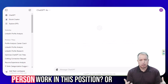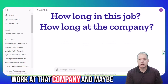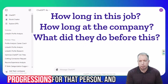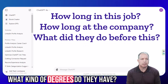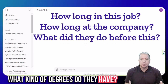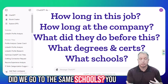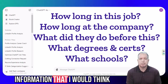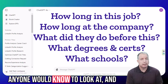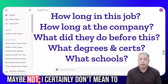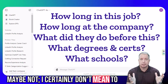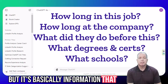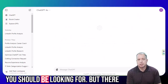Like how long did the person work in this position or work at that company, and maybe going through some career progressions for that person, and what kind of degrees do they have? Did we go to the same schools? Those sorts of just basic information that I would think anyone would know to look at. I certainly don't mean to insult people who don't know that, but it's basic information that you should be looking for.